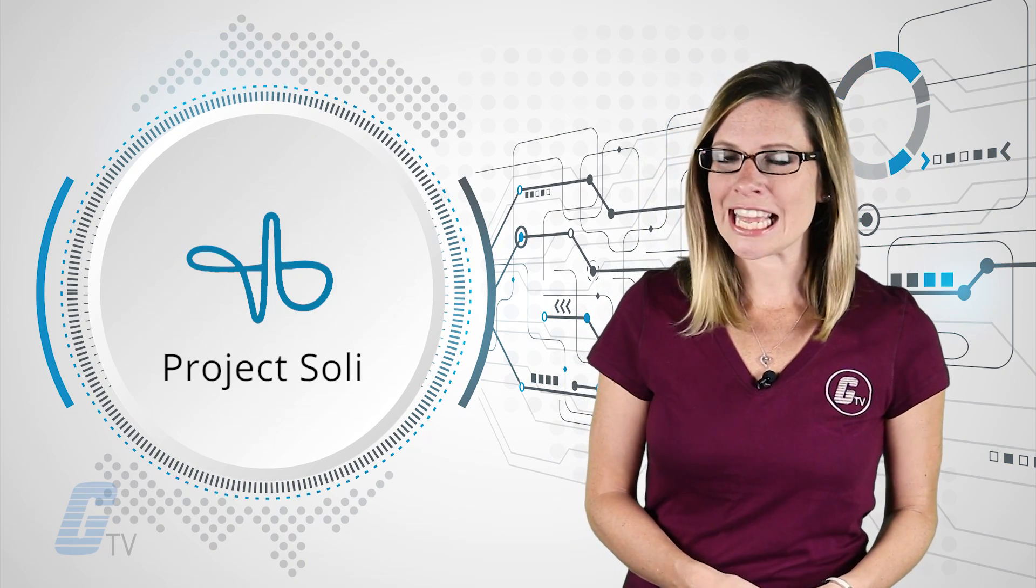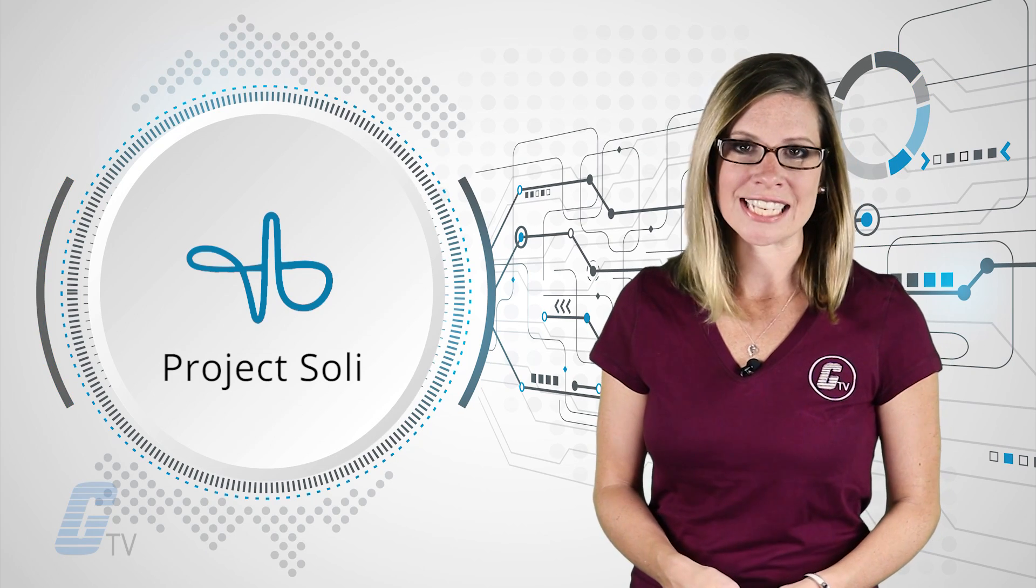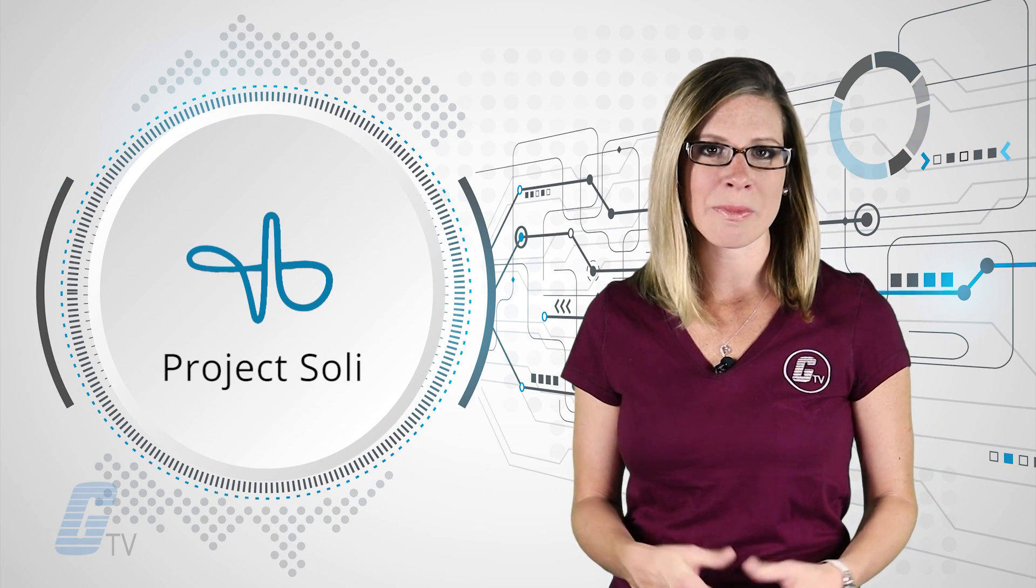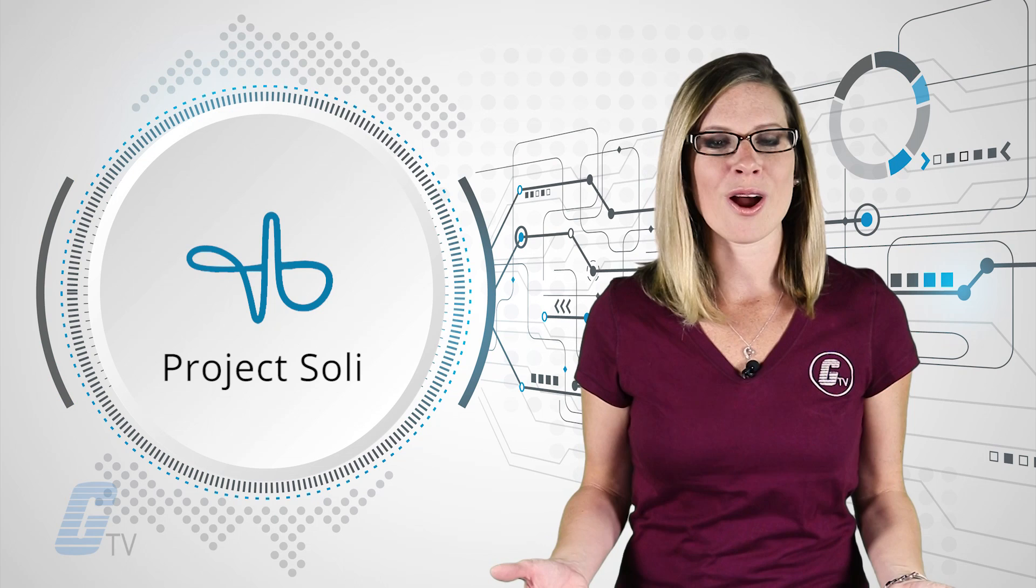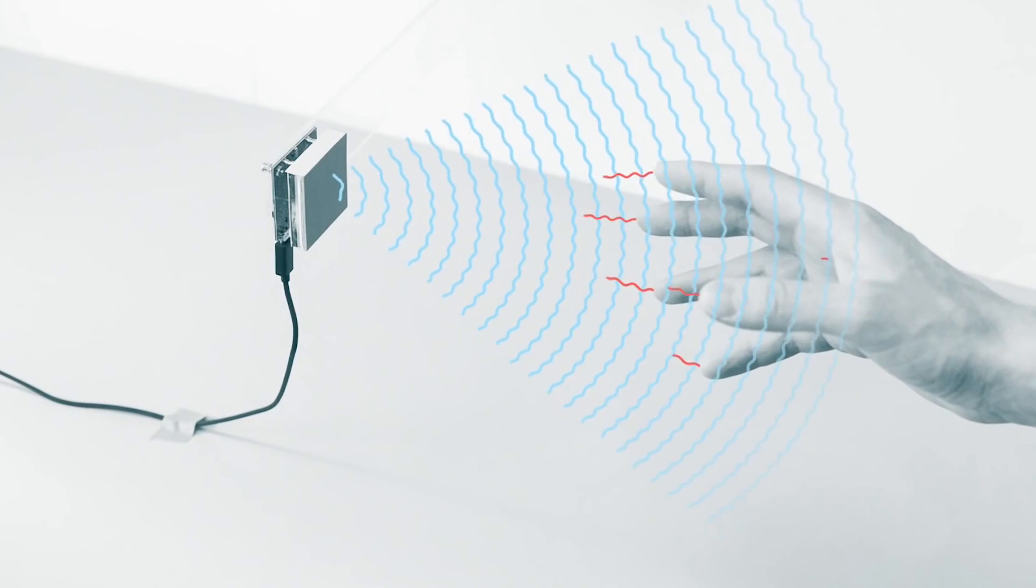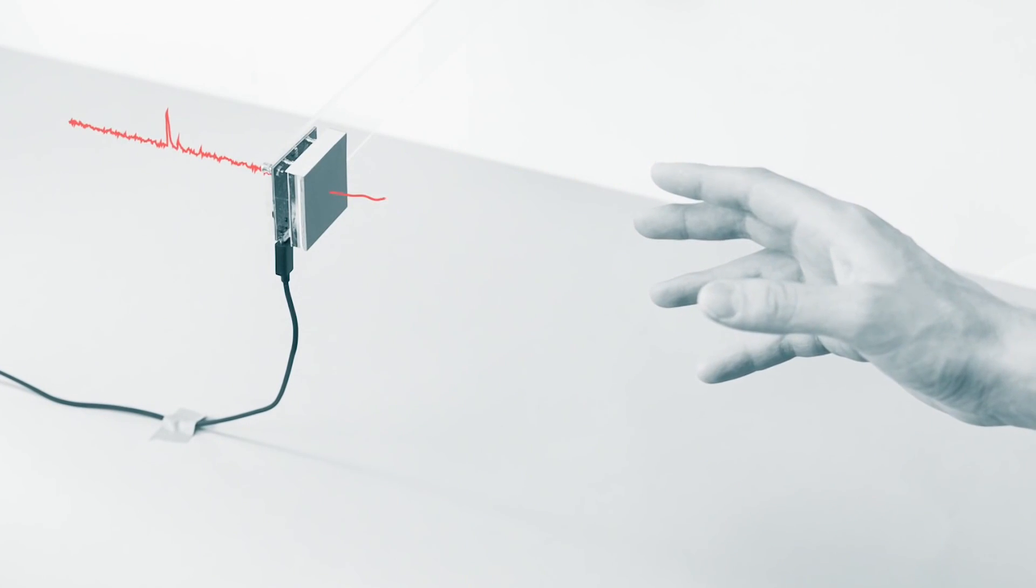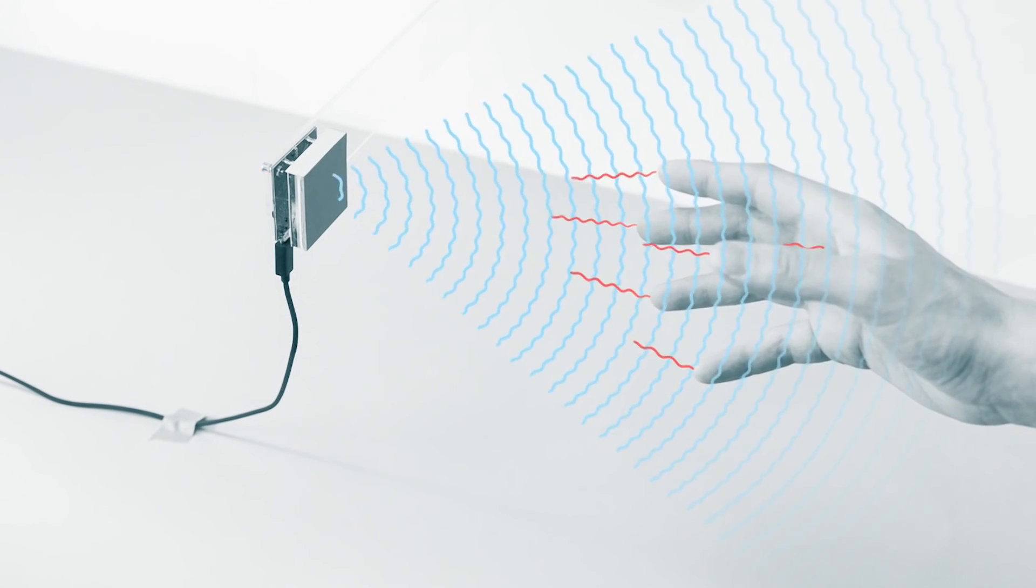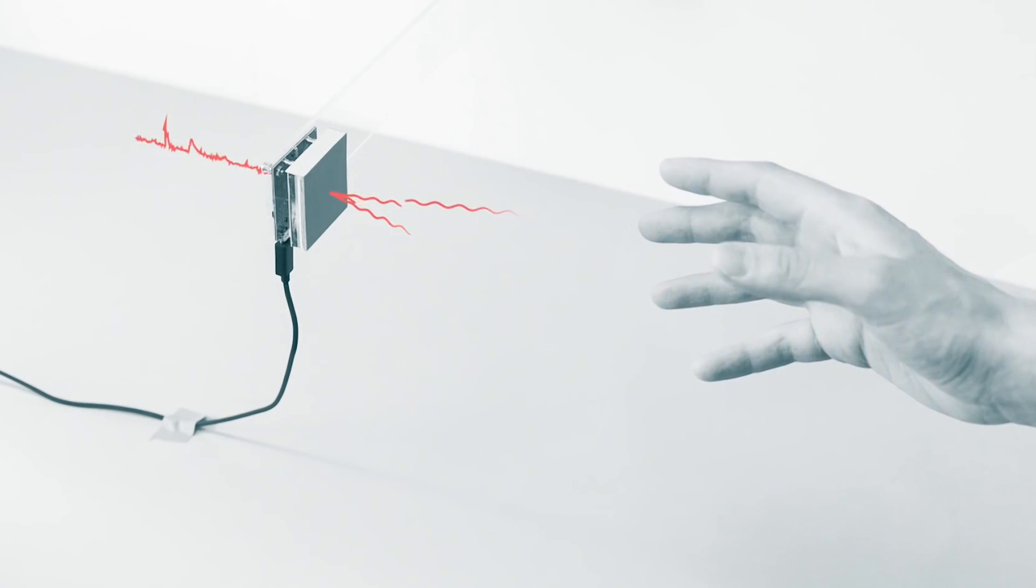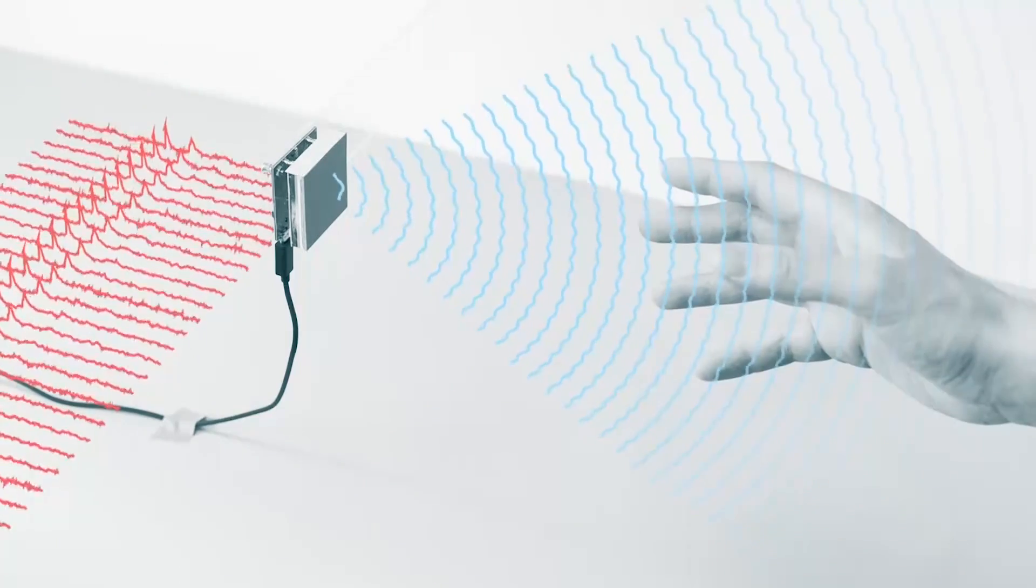This includes two transmitting antennas, four receiving antennas, and an embedded system that can evaluate radar information. The device puts out a broad beam that is reflected back by the hand in front of it. The sensor receives motion as a series of reflections.